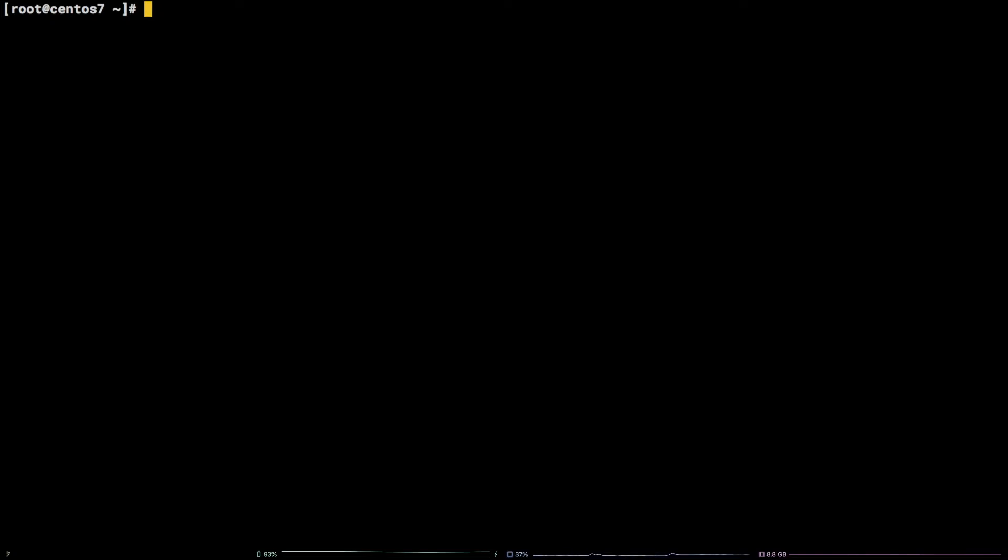First things first, we need to log into MySQL: mysql -u root -p. Now that we're logged in,